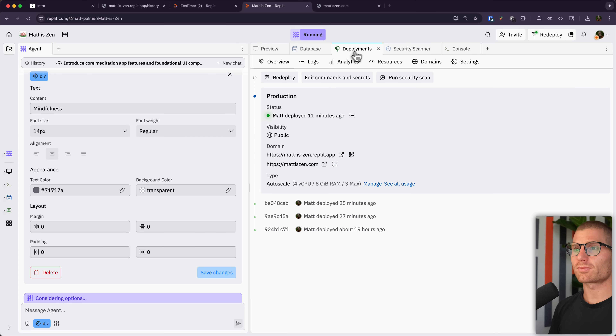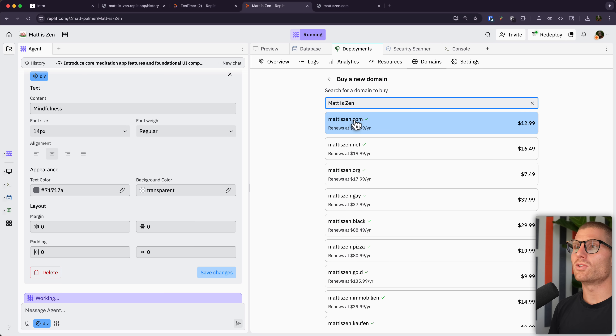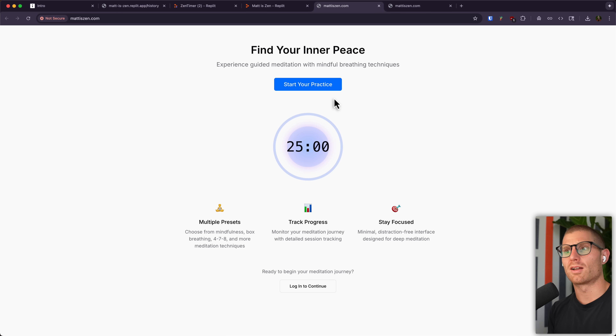Once it was ready, I deployed my app to mattiszen.com. I used the domains tool to buy a new domain, linked it to my application, and had the URL deployed out of the box. My app is already live at the custom domain. End to end, that process took about 15 minutes — I was able to take an idea, turn it into something real, and share it live on the internet. That's the future of building, and I promise that even if you've never built anything before, you can do this too.